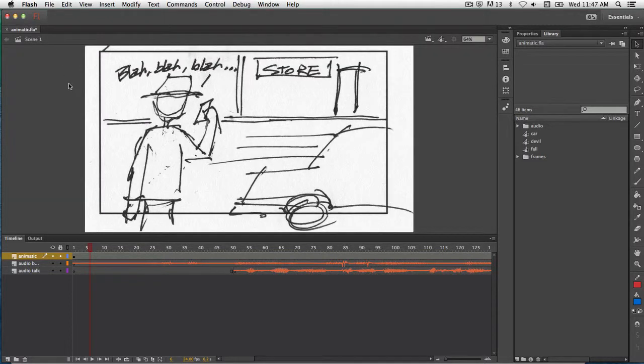So there you go — you can see it's assembled all of those different scenes together, put them into one piece, and it's been able to do all of that.